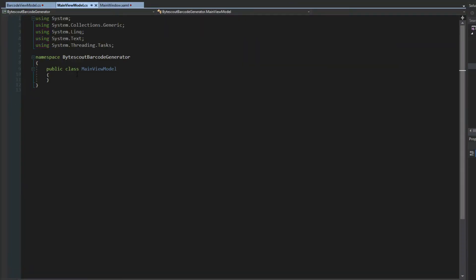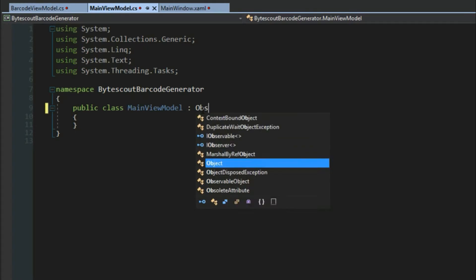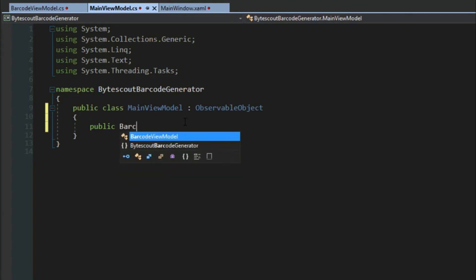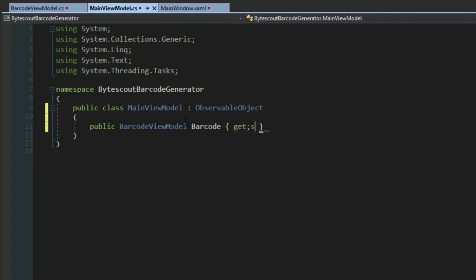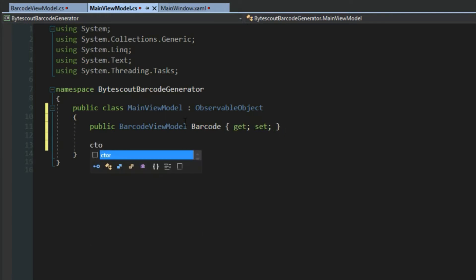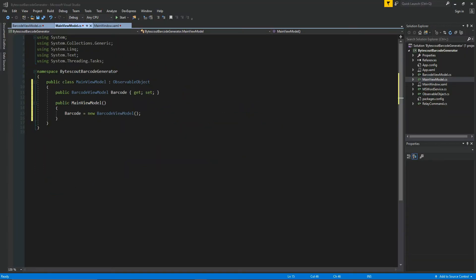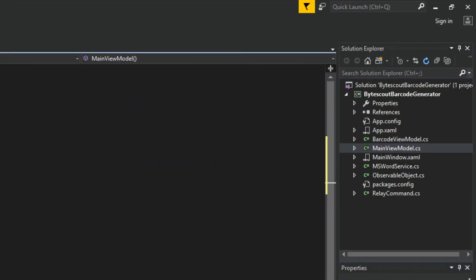Now to start implementing our main view model, we of course want it to inherit from our observable object. We're going to create a public barcode view model that we've just created. We'll just call it barcode, call it get set, ctor tab tab. We want to create a constructor here and just instantiate a new value for barcode view model. So that was easy enough.